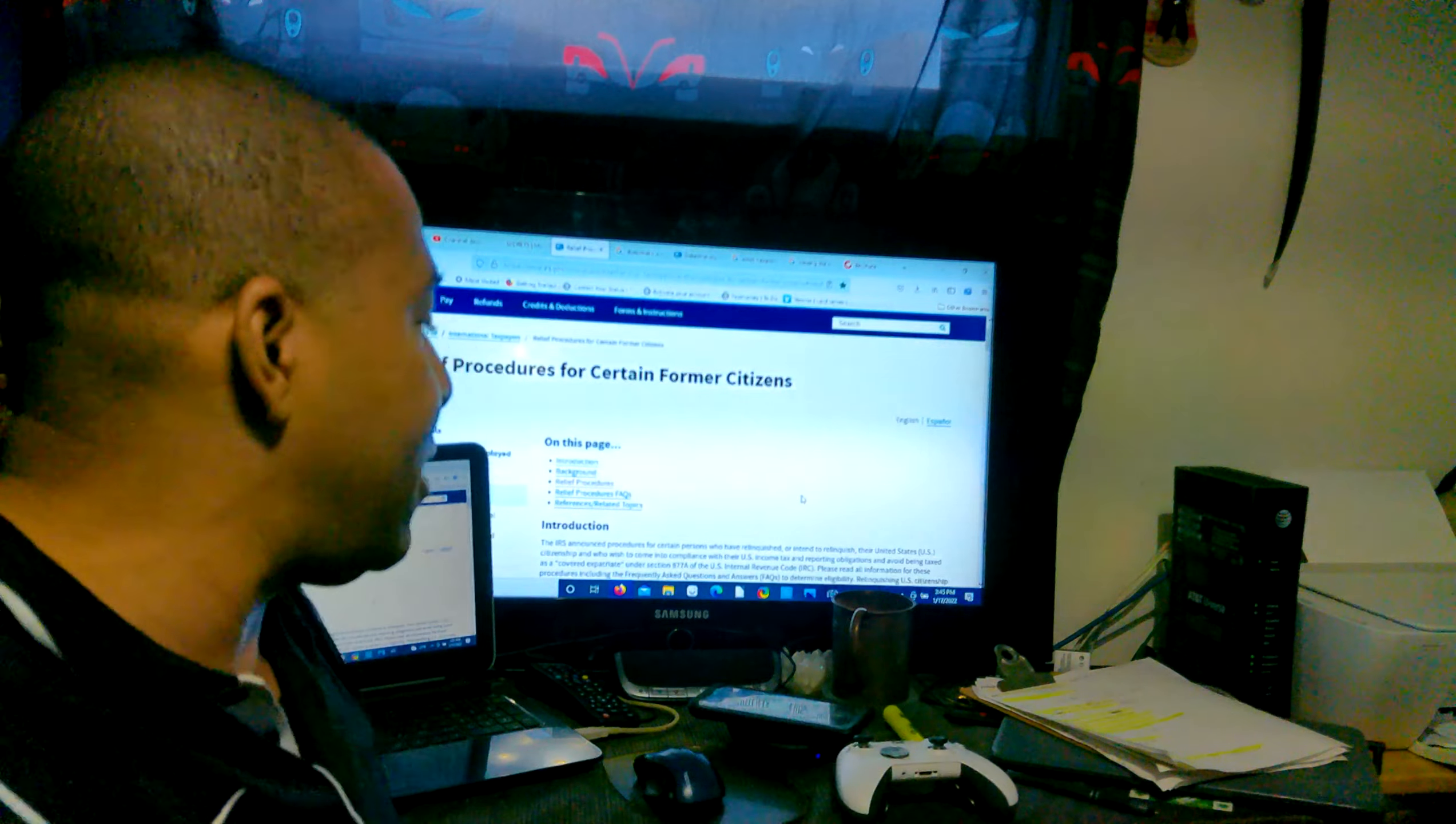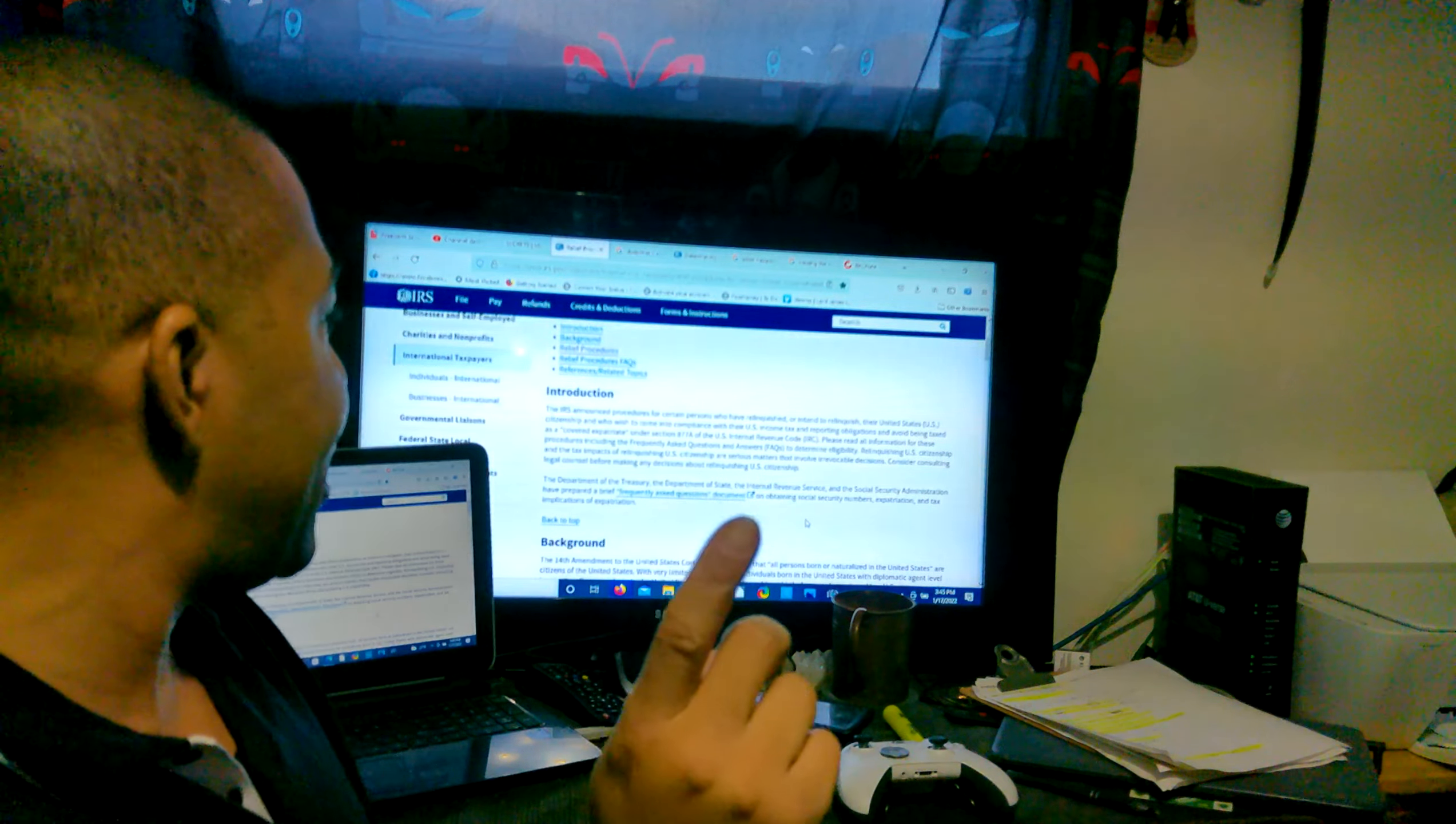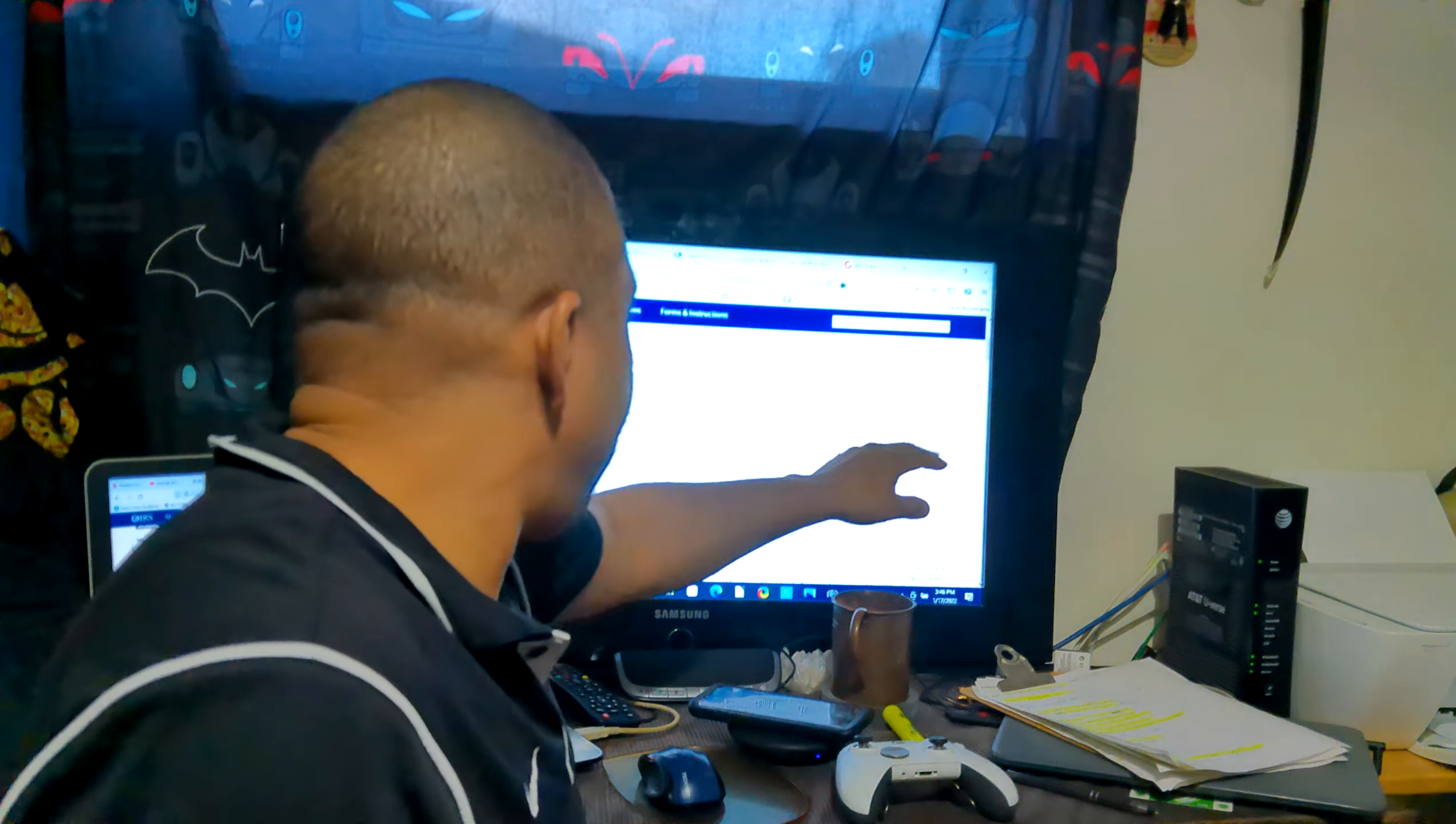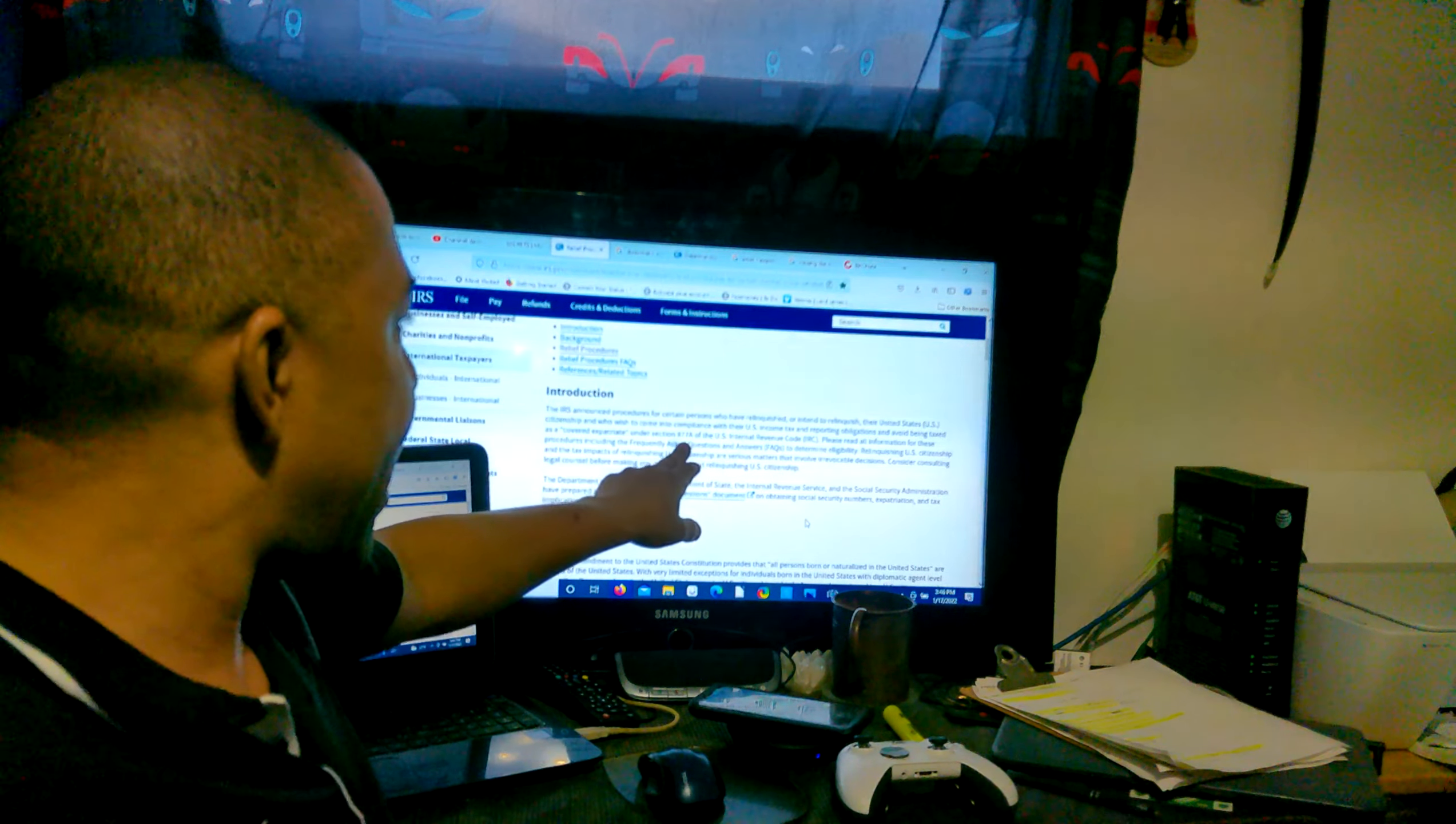The IRS announced procedures for certain persons who have relinquished or intend to relinquish their United States citizenship and who wish to come into compliance with their US income tax and reporting obligations if there are any, and avoid being taxed as a covered expatriate.